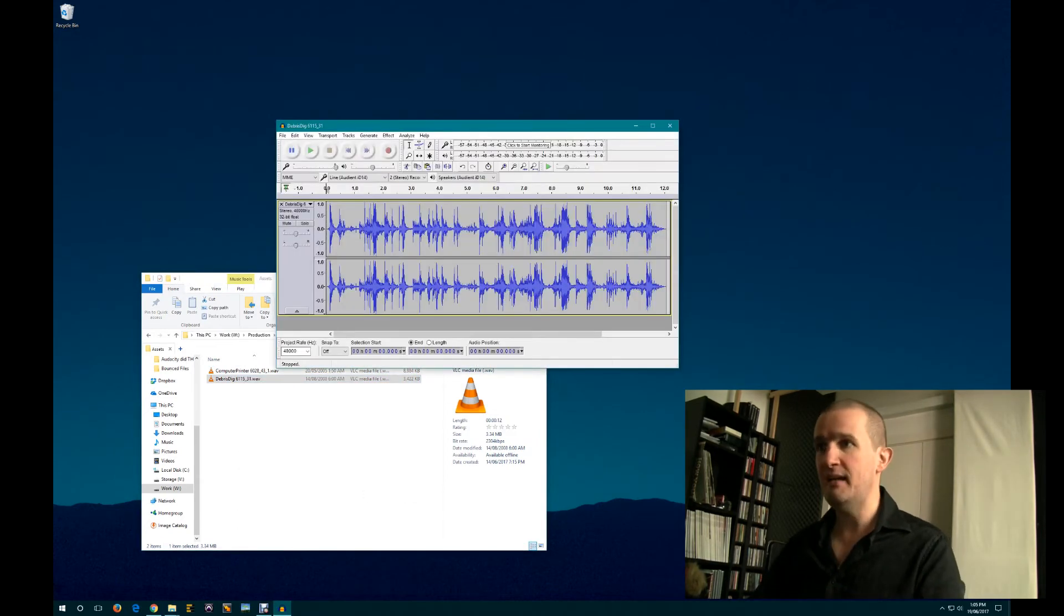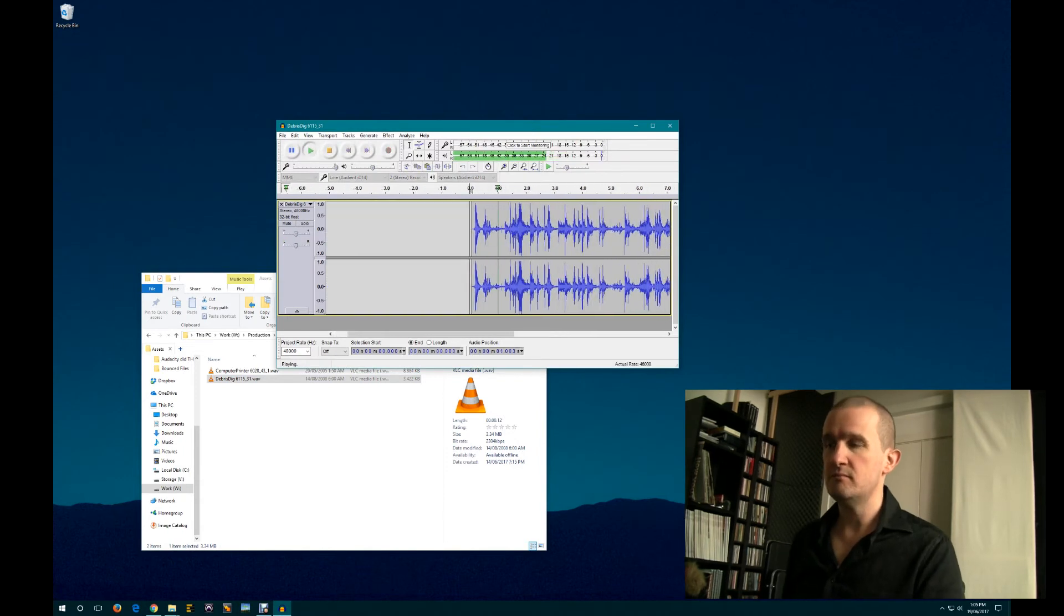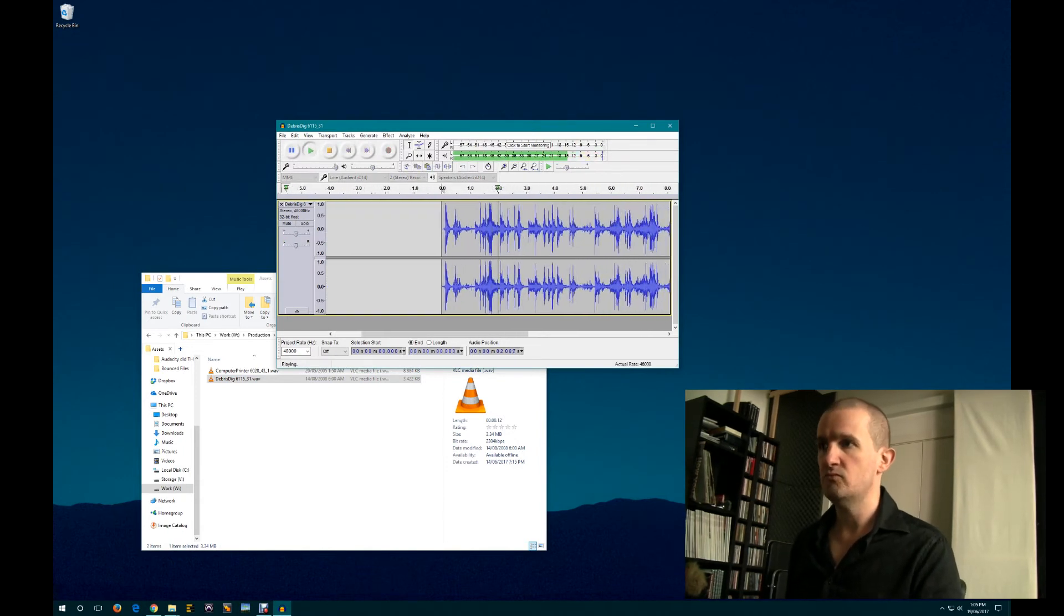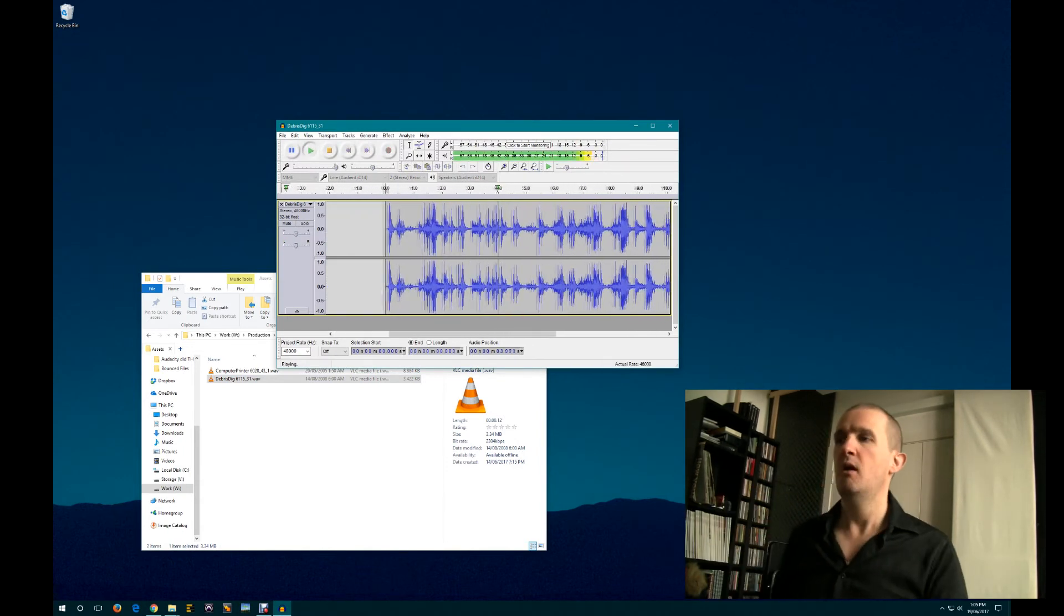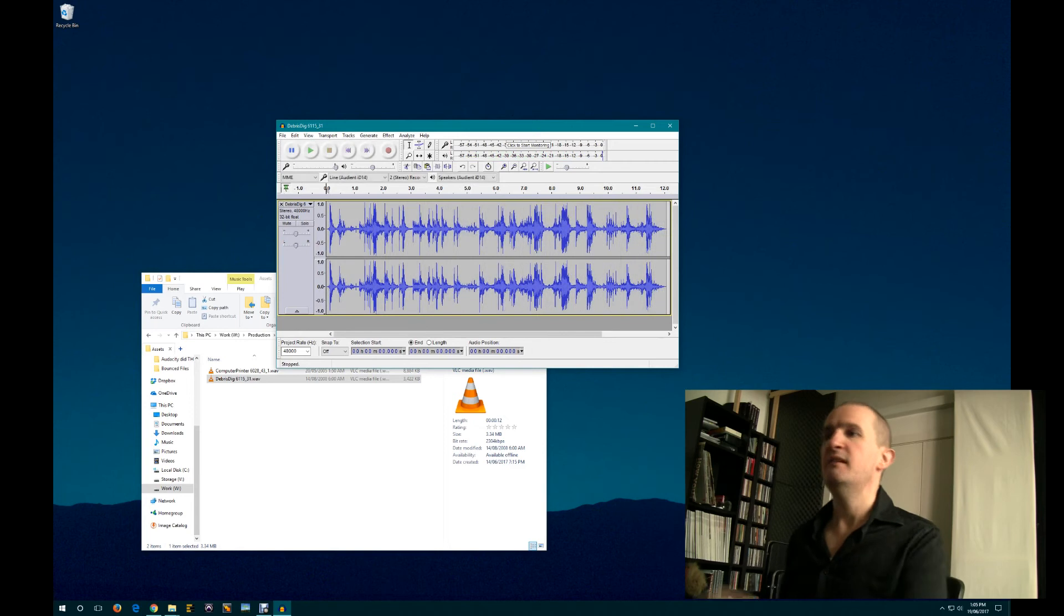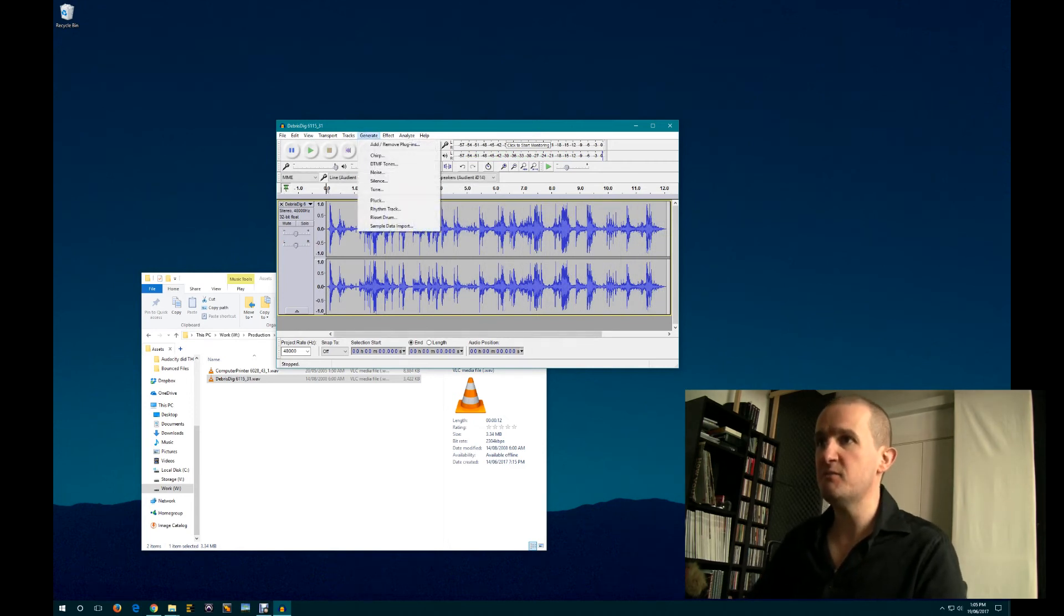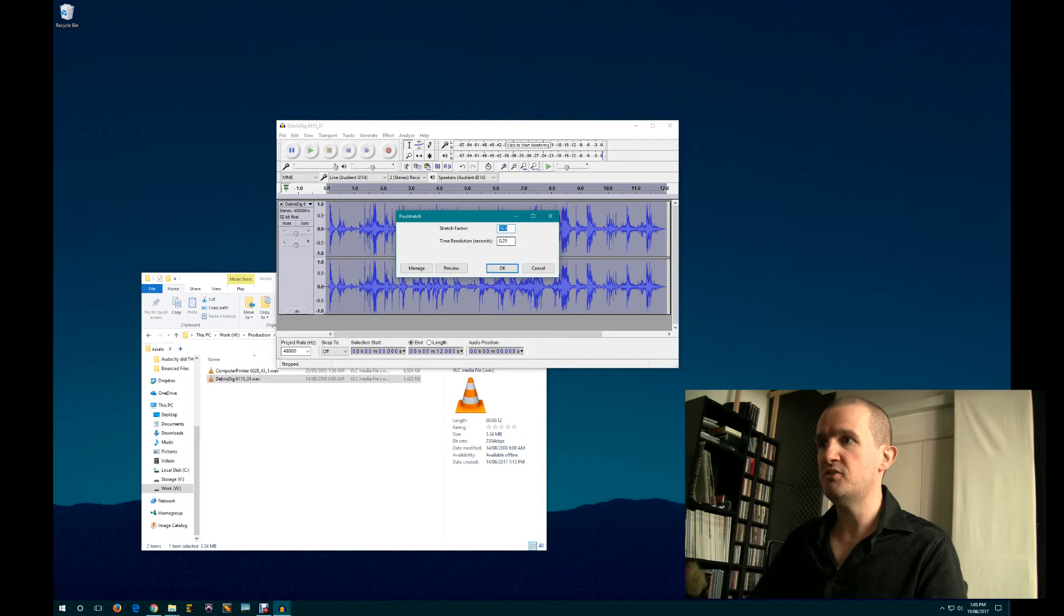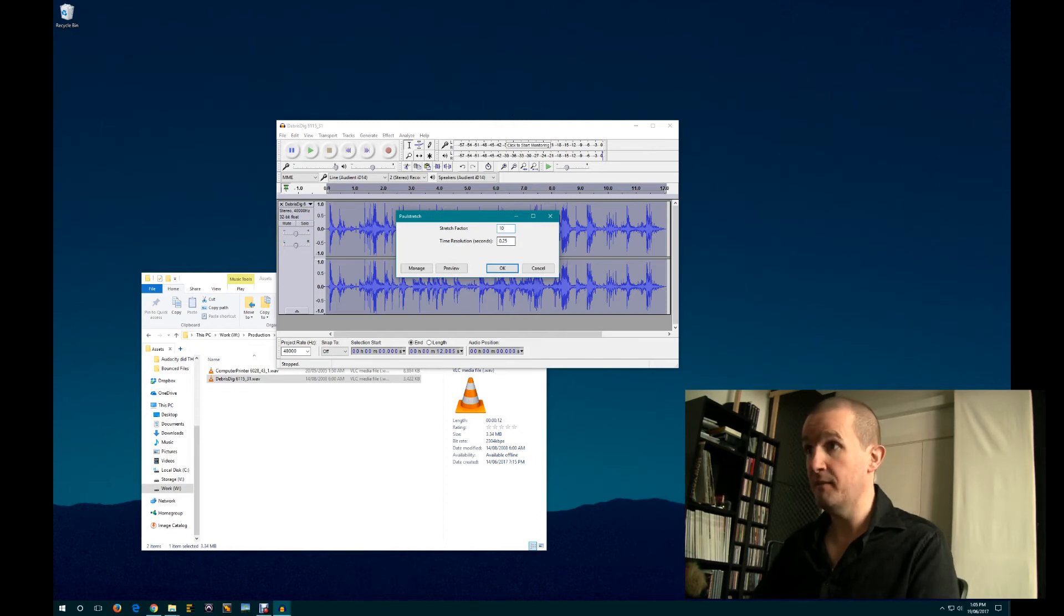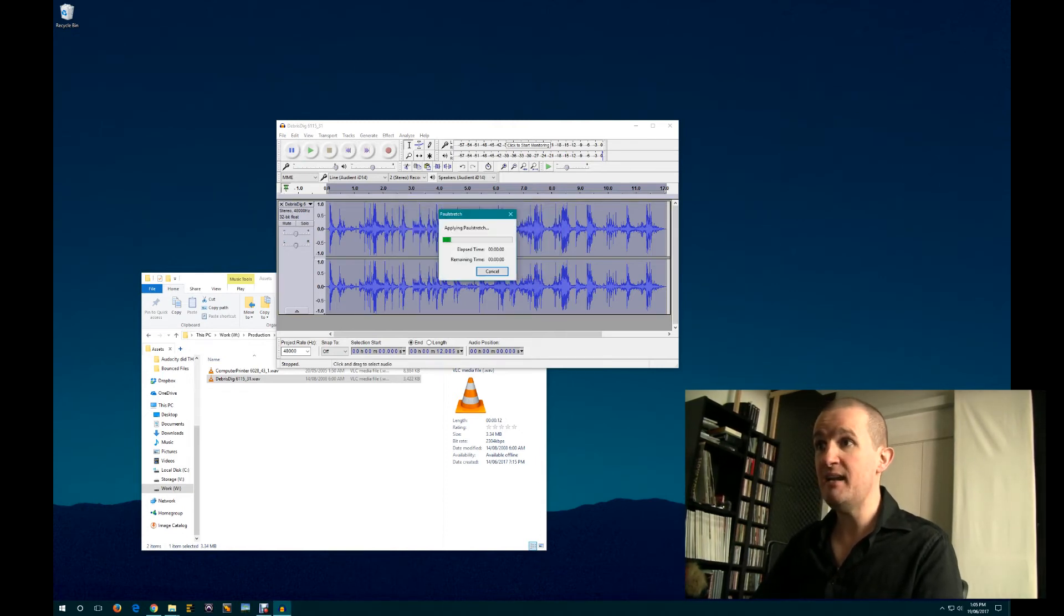Got some debris. And it just sounds like this. Yeah, you get the idea. Let's time stretch this one. Effect. Paul, stretch. Let's do just by 10 times this time. So that's a bit quicker. Okay.